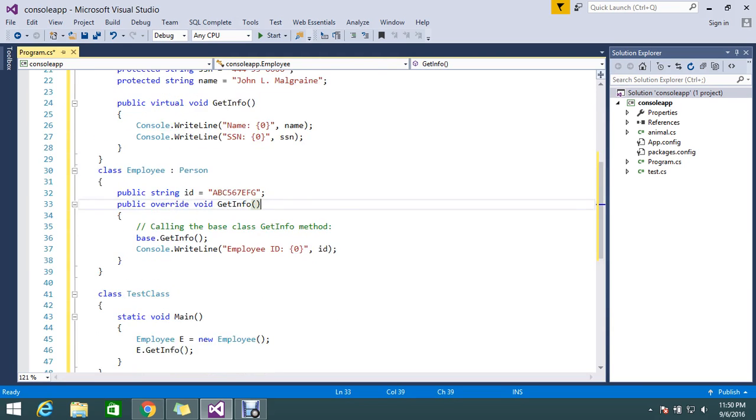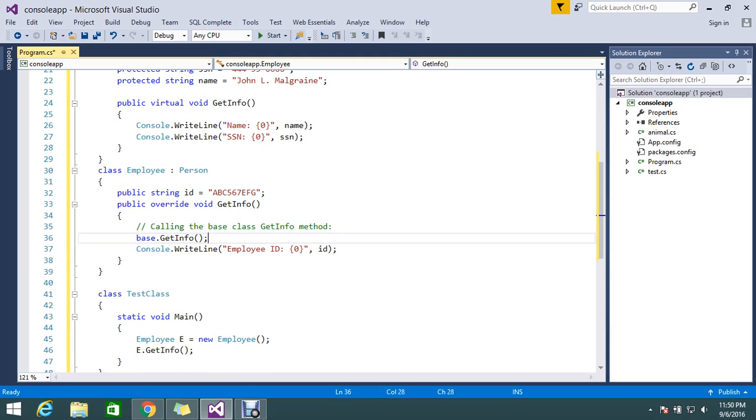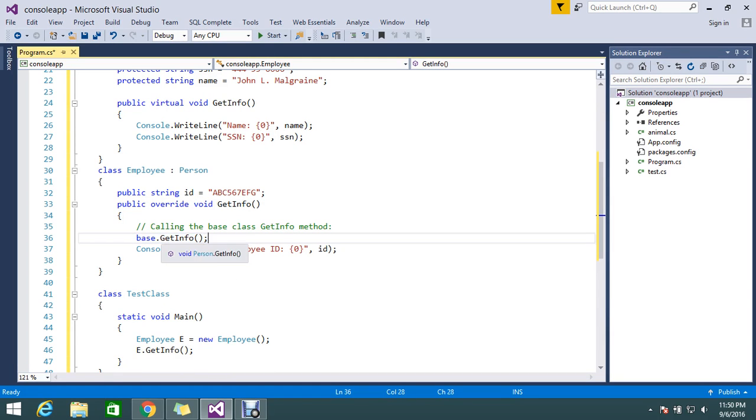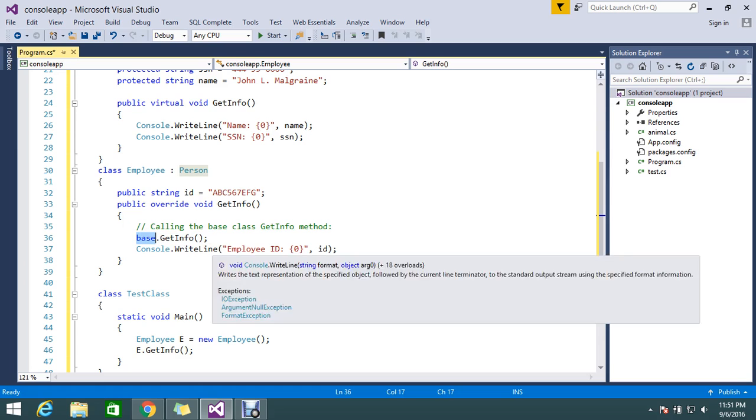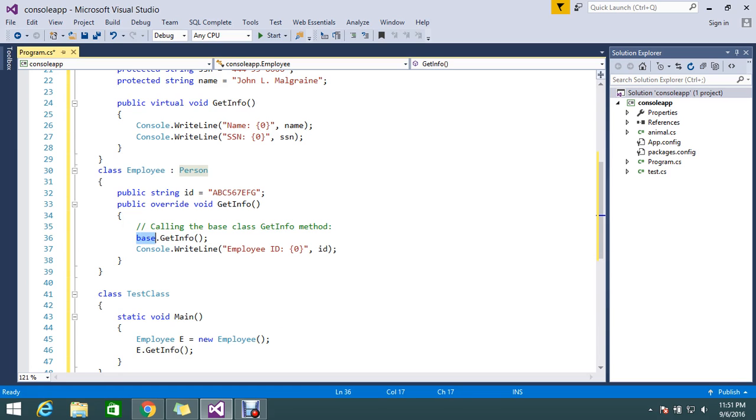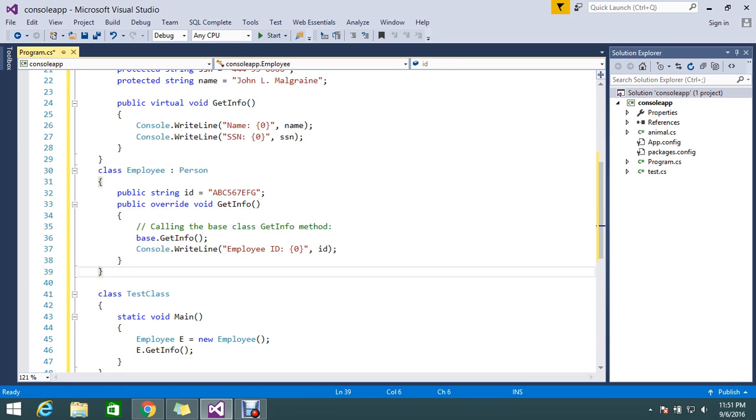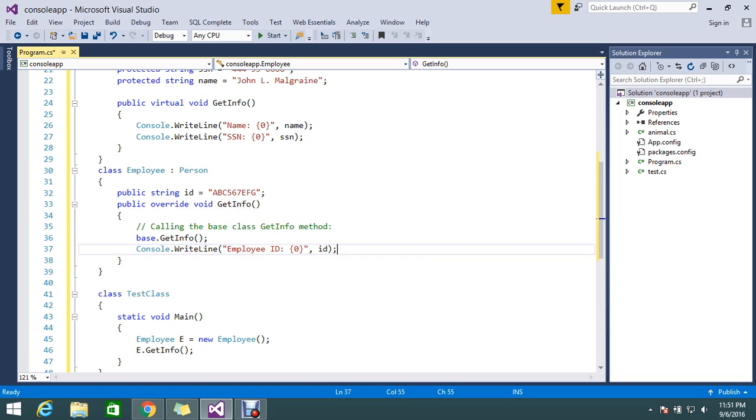I'm just overriding this class. Here I have returned something called base.GetInfo. Why do I need to use this? Already, this method I can implement whatever I need.